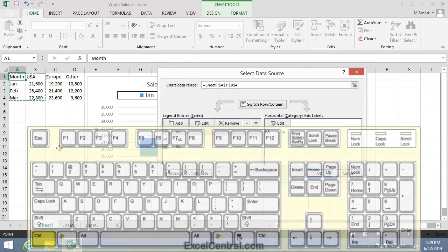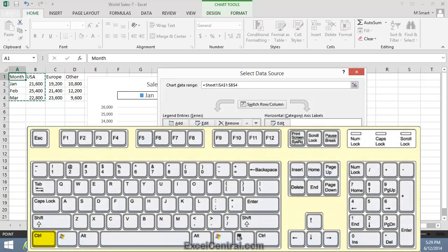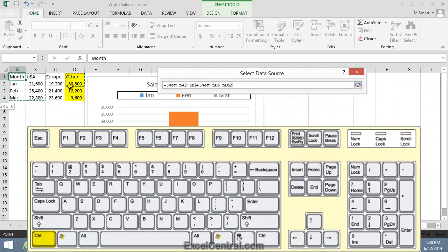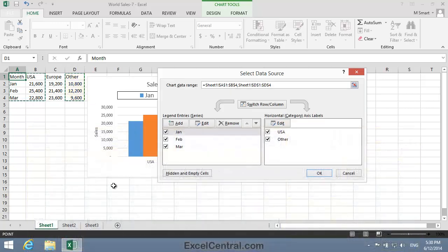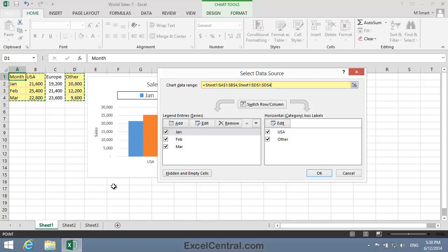Now I'll hold down the Control key and select cells D1 to D4. I've now selected the non-contiguous range A1 to B4 along with cells D1 to D4.